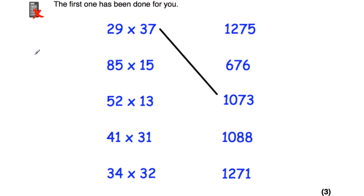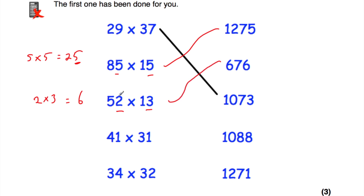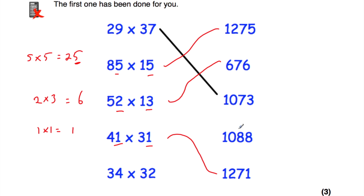For 85 times 15: five times 5 is 25, ending in a 5. For 52 times 13: two times 3 is 6, so the answer ends in a 6 — that's the only one ending in 6. For 41 times 31: one times 1 is 1, so the answer ends in a 1. For 34 times 32: four times 2 is 8, so the answer ends in an 8.